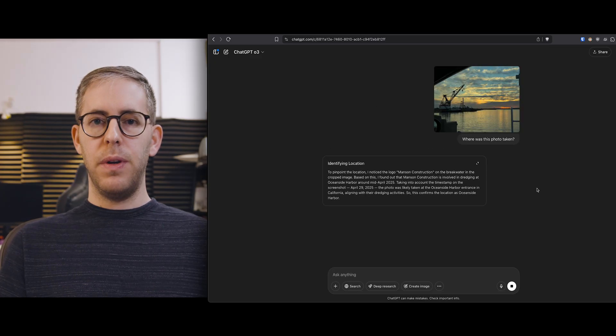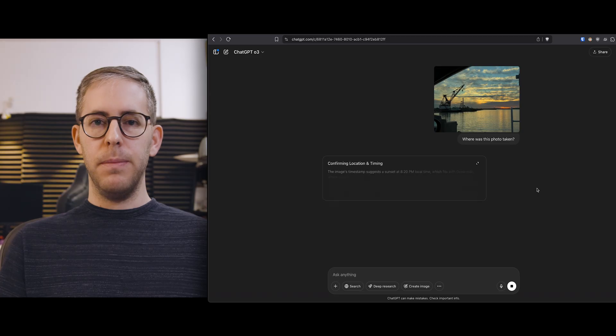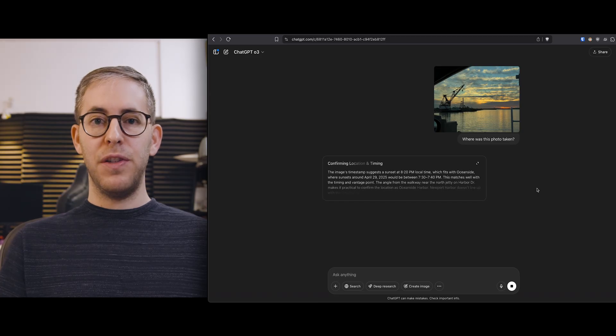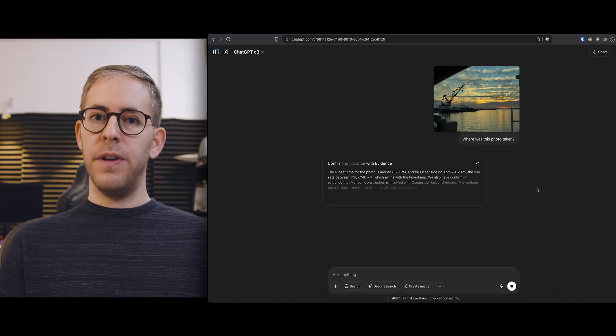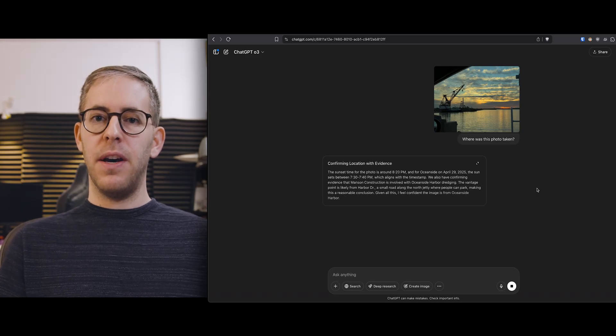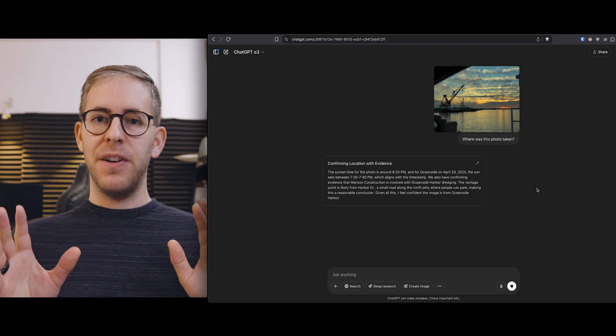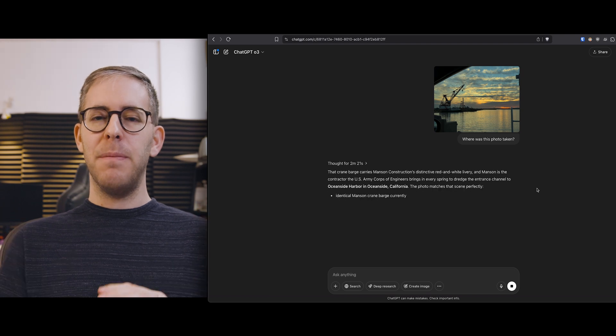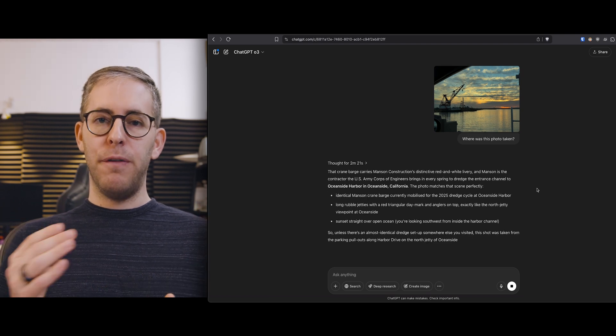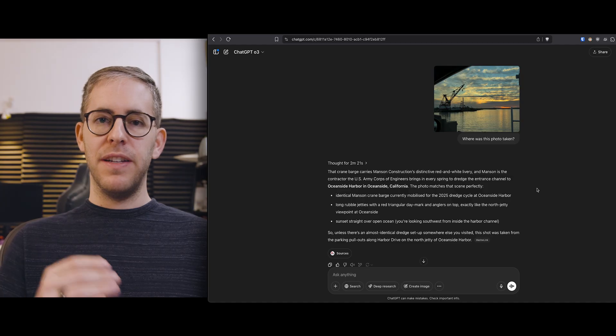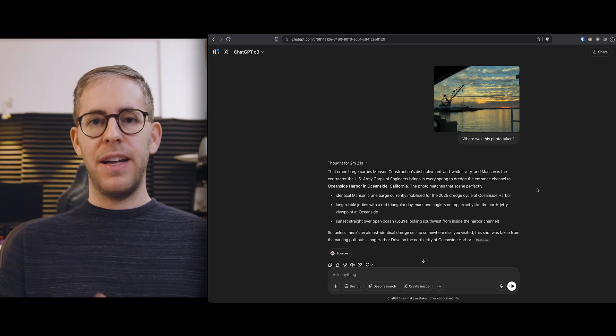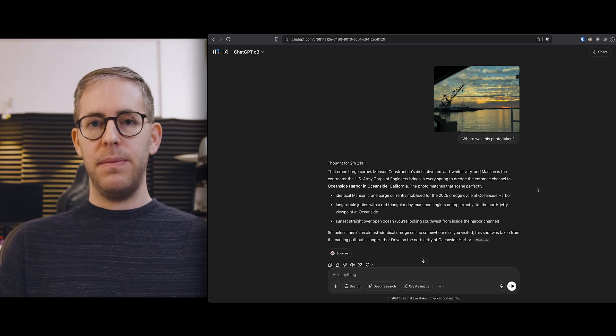With this photo going back to the harbor I thought this would be really good that it would figure it out and it would be tough but the computer made such easy work of it it figured out what that crane was and it told me exactly where I was.